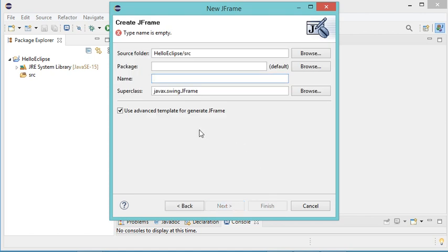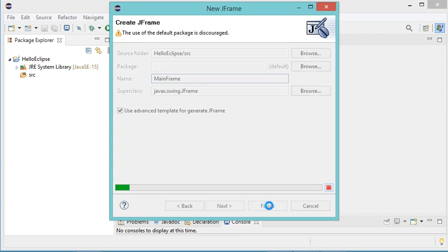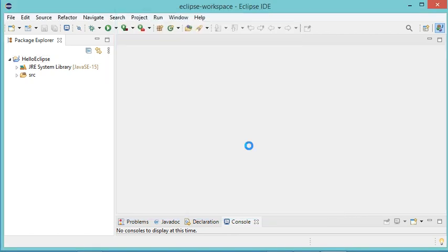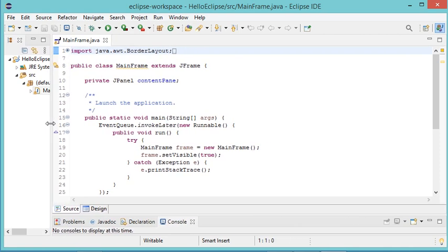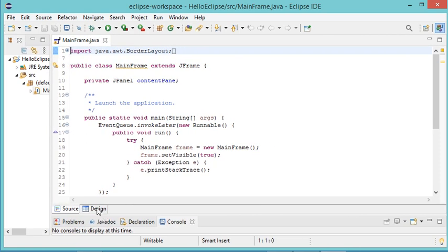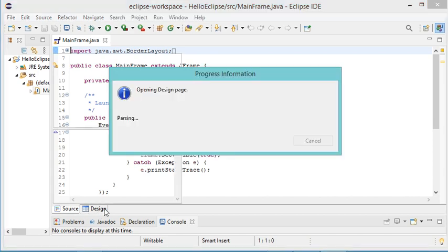Let's select JFrame and click Next. I will call this frame MainFrame and then click Finish. This is the source code. To switch to the designer I have to click on the Design tab.